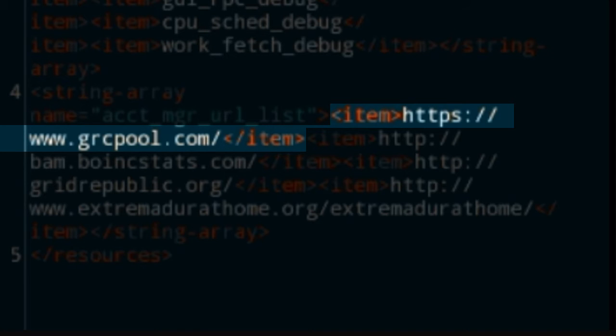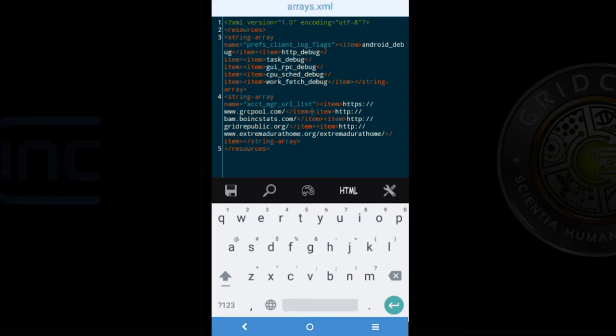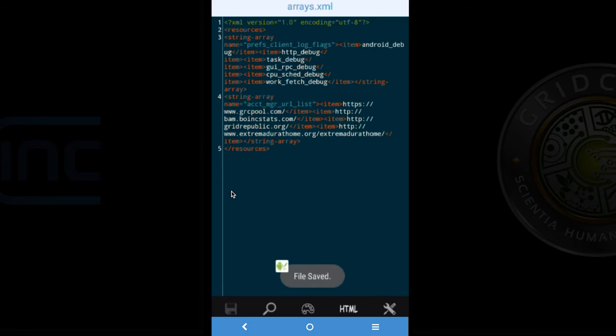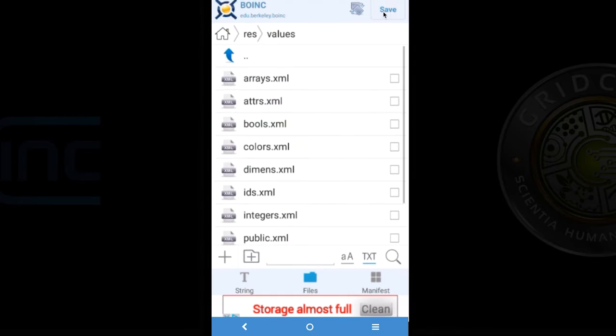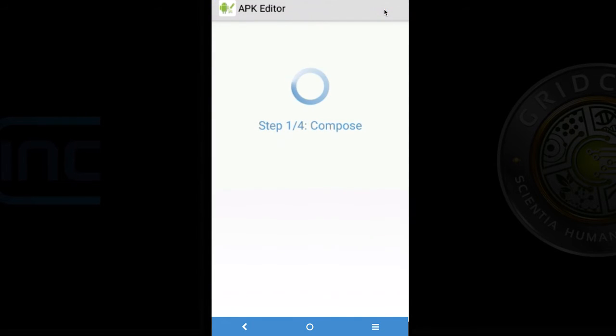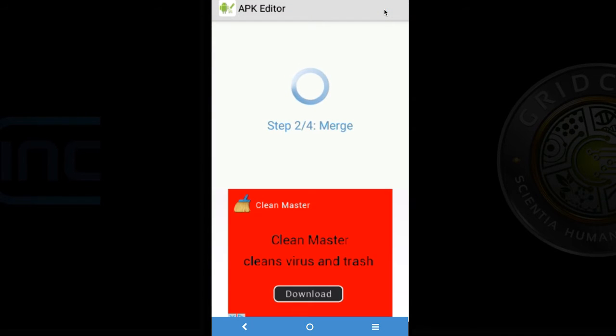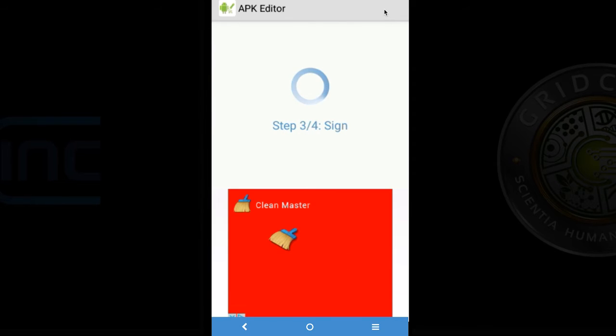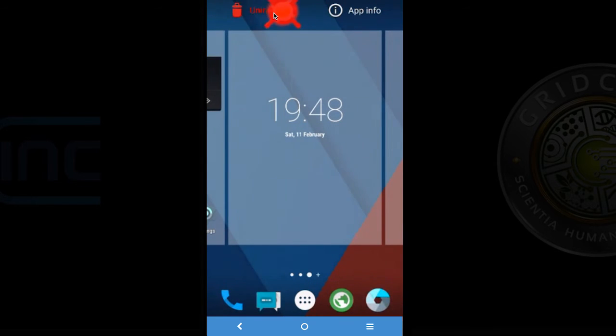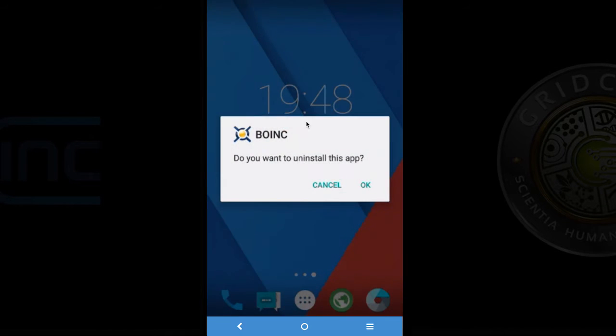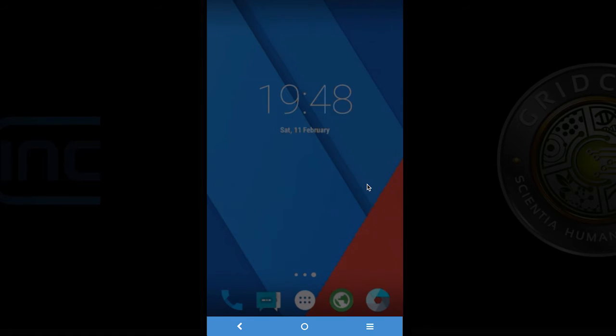And once that is complete I am going to click the save icon. And then when we get back to the file list I am going to click save in the top right corner. Then it will go through a four step process to rebuild the APK. And once that is complete I am going to go and uninstall the original BOINC application. This will allow me to install the new BOINC APK that we just created.